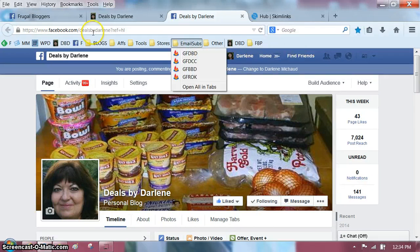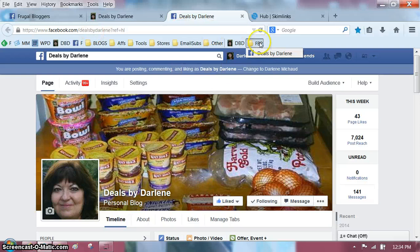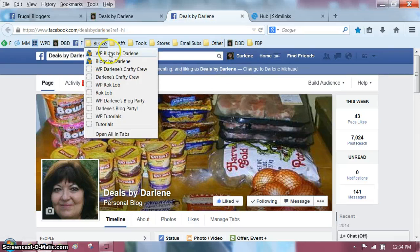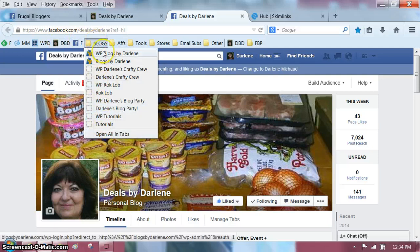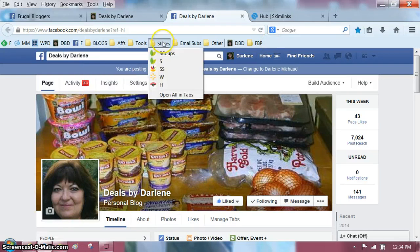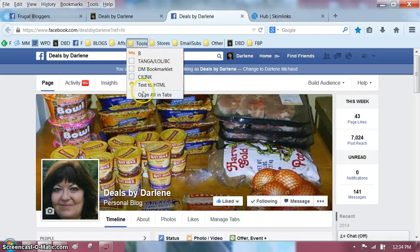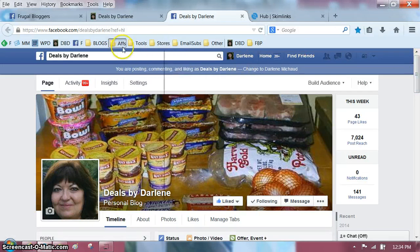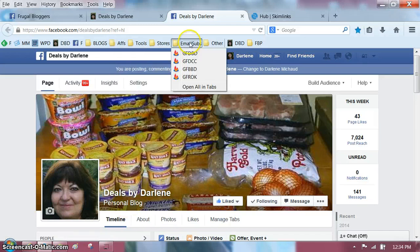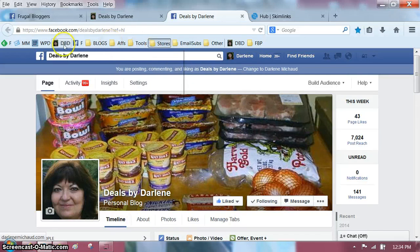You can go to all your favorite Facebook pages and just drop them all in that folder. I have my blogs and my son's blog — want to go to blogs? I have all my blogs available. I have the stores that I like to look at, the tools that I use, my affiliate links, my email subscriptions — all that jazz.